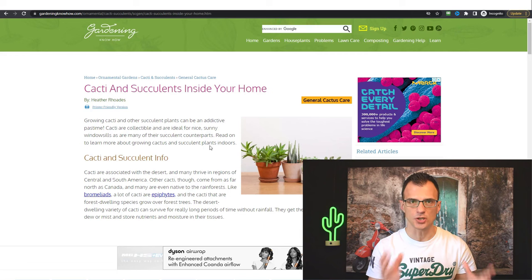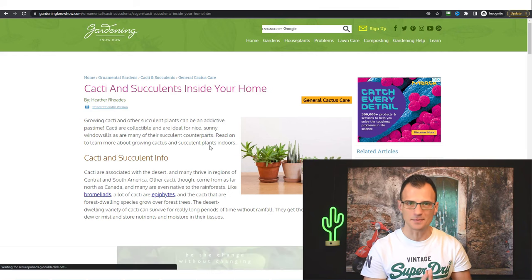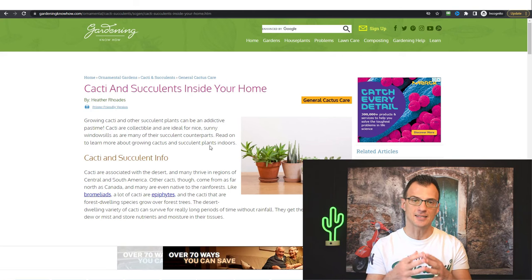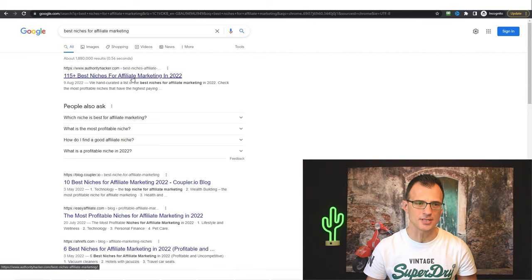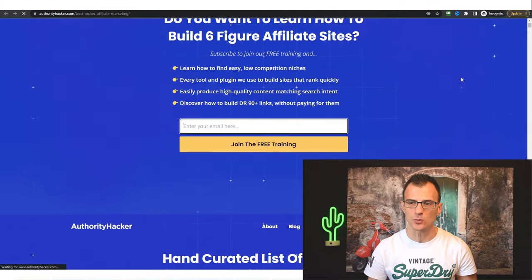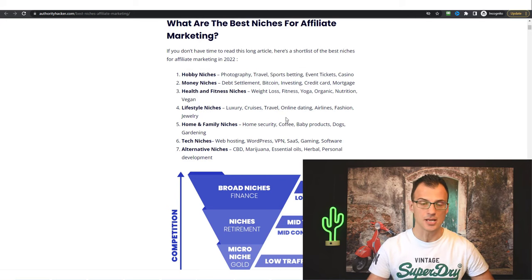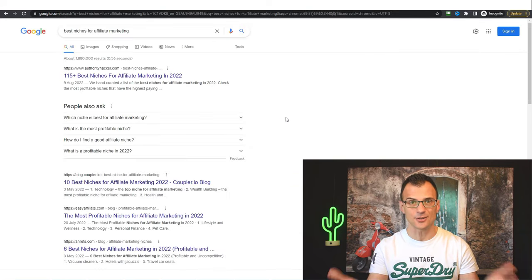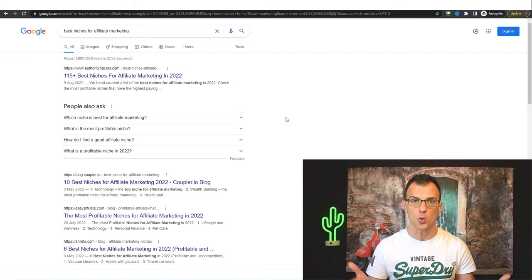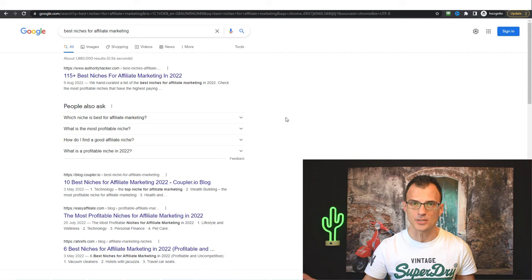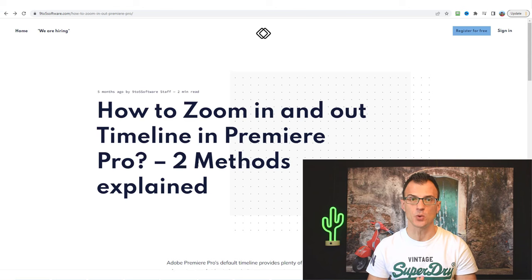The first step is to find your niche — this means choosing who your target audience is. For example, one website's target audience is everyone interested in gardening. If you're not sure which niche to choose, just Google 'best niches for affiliate marketing.' There are plenty of posts with hundreds of niches — hobby niches like photography, travel, sports betting; lifestyle niches; home and family niches. Study those posts and you will find a good niche. I also cover the whole process of finding an awesome niche in my free affiliate marketing course linked in the description below.